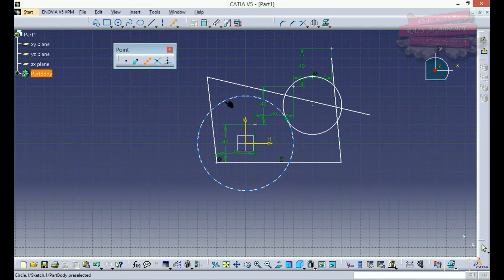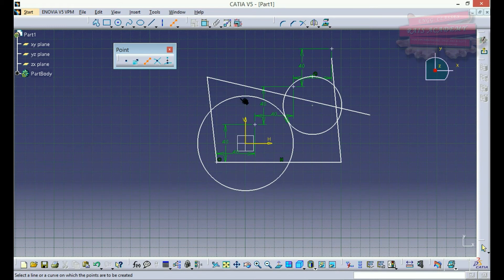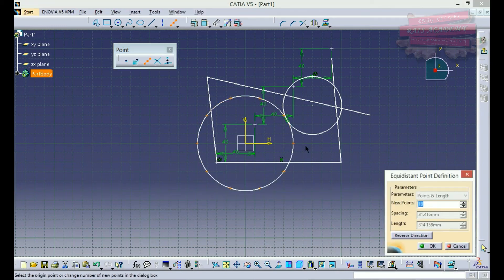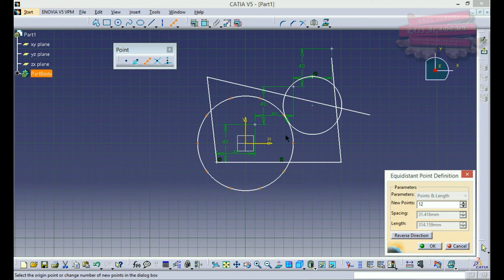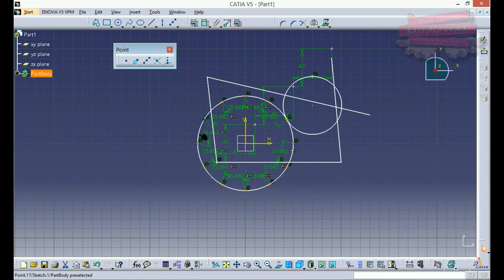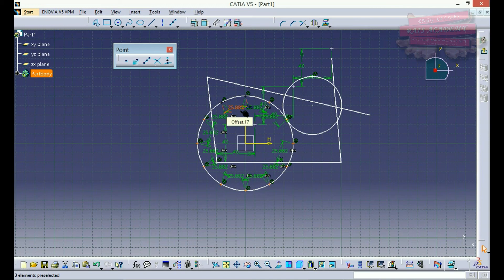Now suppose I want to create equidistant points on a particular circle. I'll click on equidistant point — this is my third command. I click on the circle and I get an array of points on the periphery. I'll select the number of points, say 12. If 12 points are equidistantly placed, the angle between consecutive points from the center would be 30 degrees. I click OK and an array of 12 points is created on the periphery.